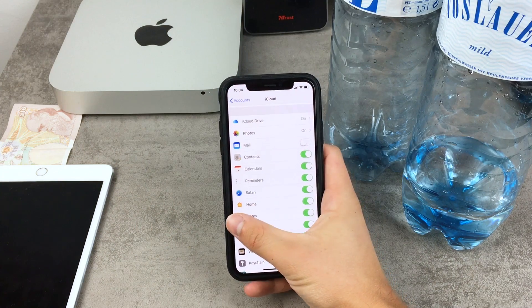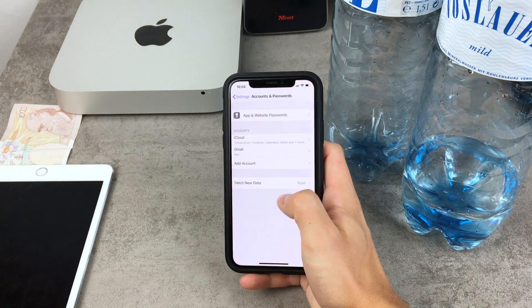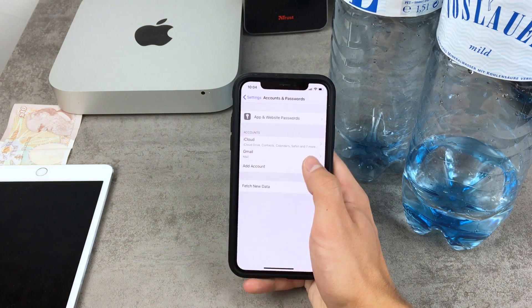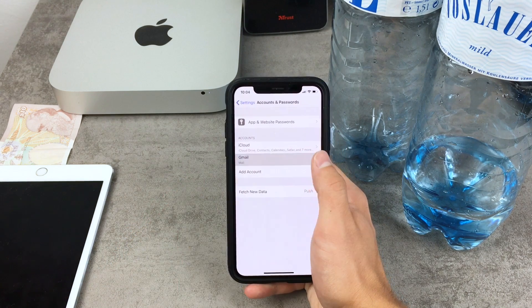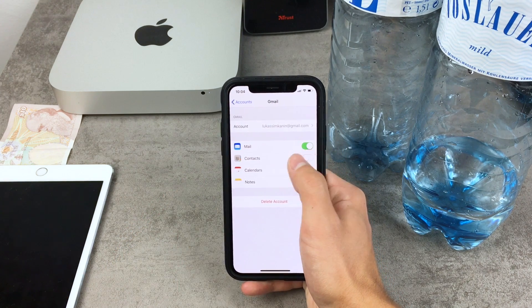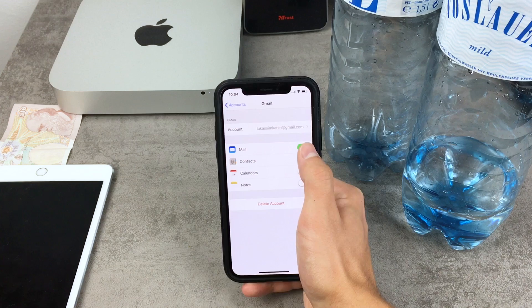That is because besides iCloud I have another account right here, this is the Gmail. So if I tap on this one you can see that for this one I have the mail turned on.